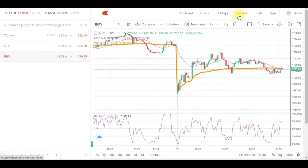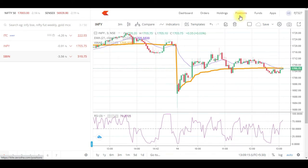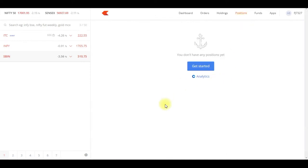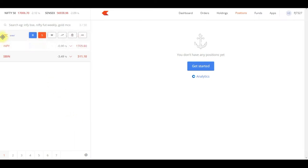For example, say you have a position and you also want to see the chart and modify your orders. What usually happens is once you click on Positions, it takes you to the positions window where you cannot see the chart. So let's see how to create your own template to view everything in a single window.